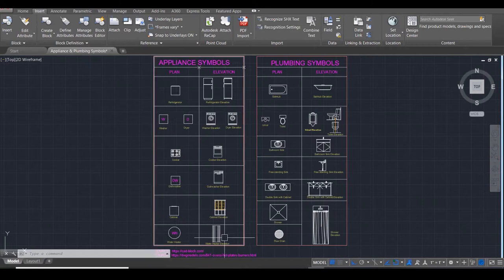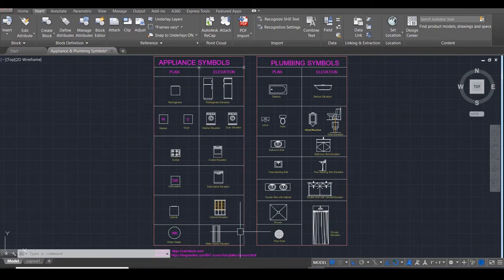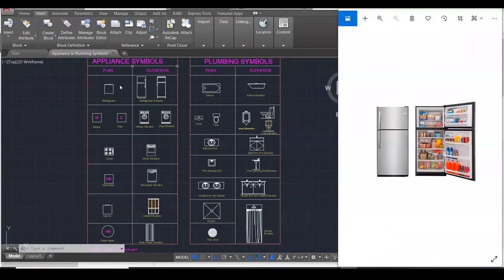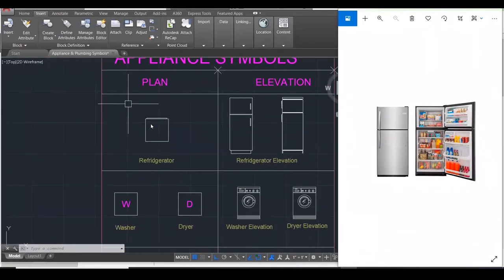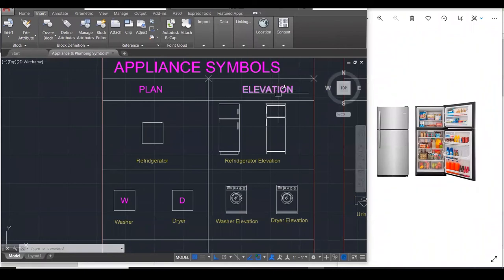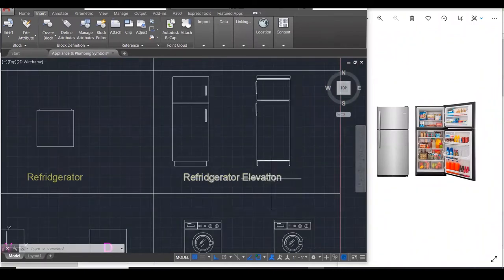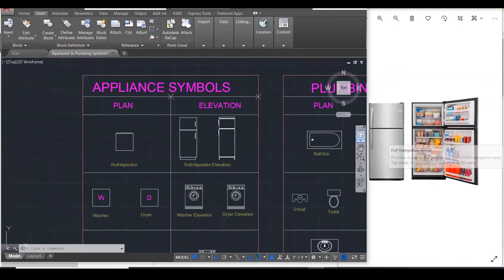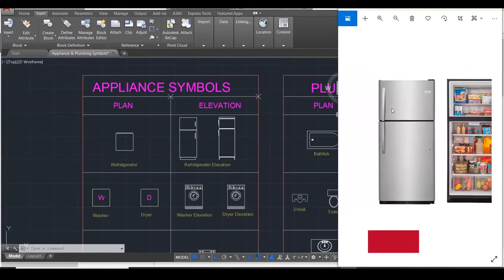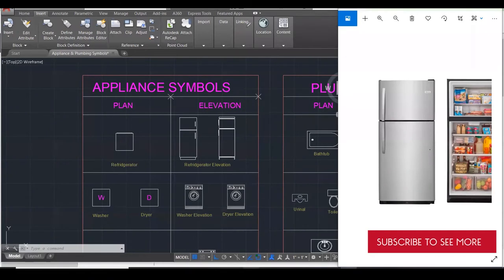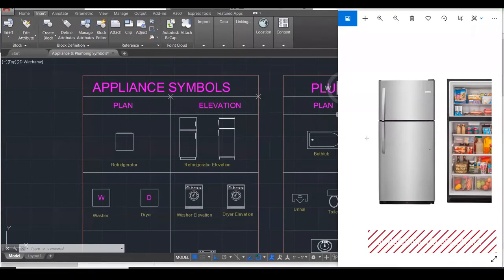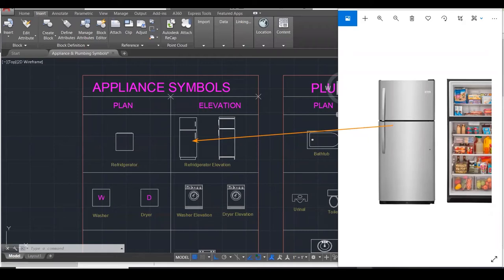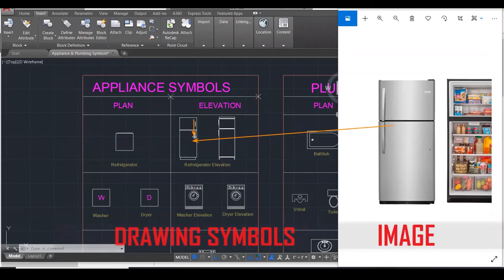Now I'm going to show you what these things look like in reality. This is a refrigerator in plan and a refrigerator in elevation - front elevation and side elevation. This is what it looks like here. The only difference is that the handles are on the right side on one, and on the other the handles are on the left side - but it's still a refrigerator nevertheless.